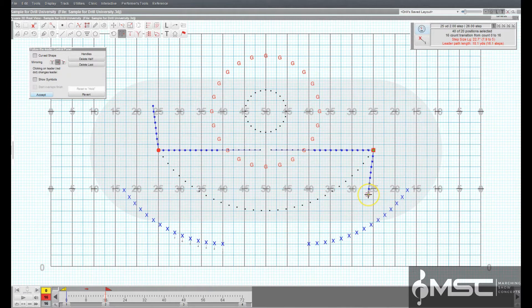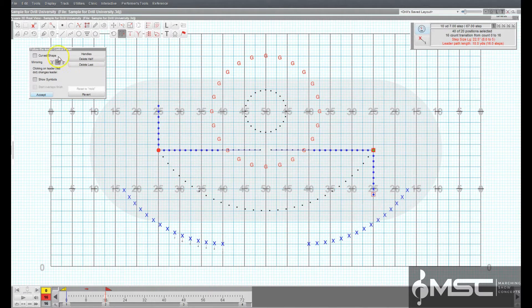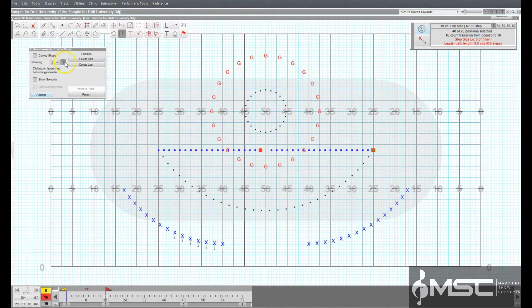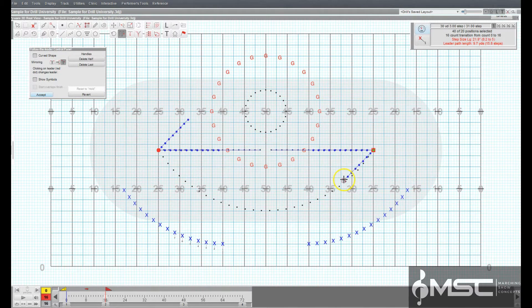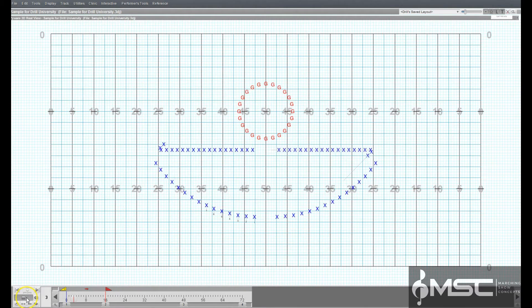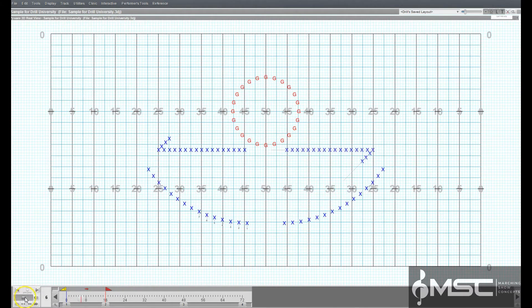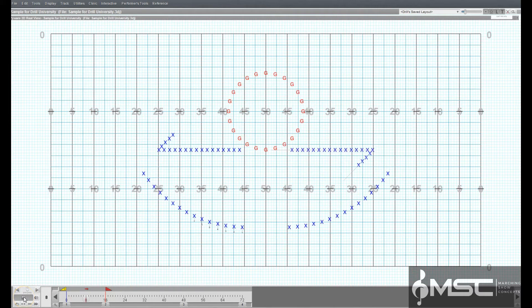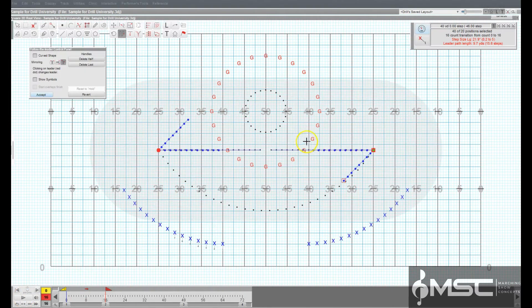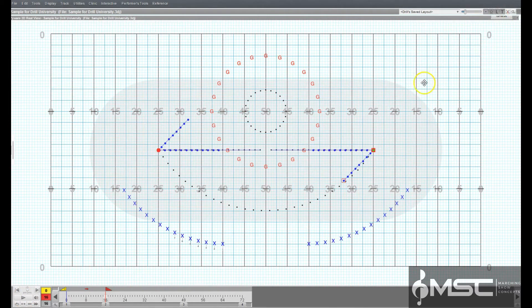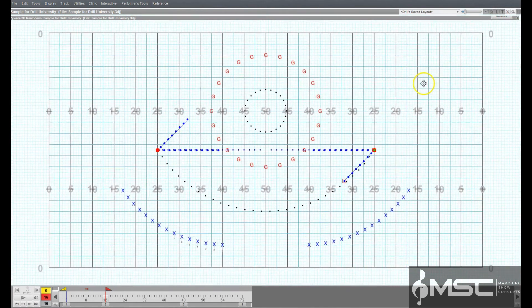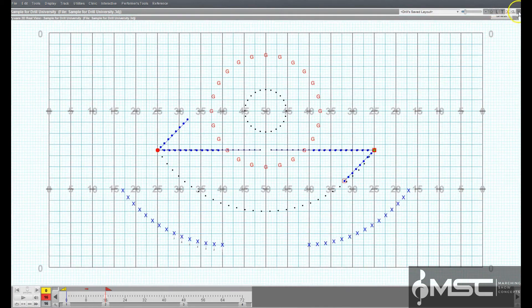At any time, the animation controls can be used to preview the change in the drill. Other useful options that can be accessed during the change are located in the upper right corner of the field display window. These functions control the field display appearance.